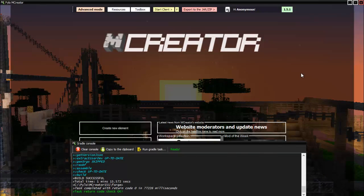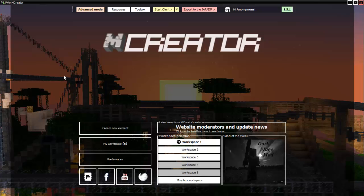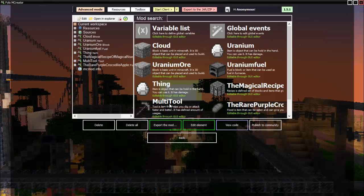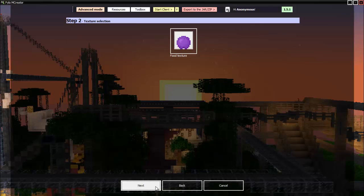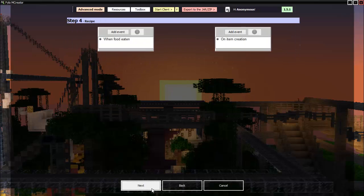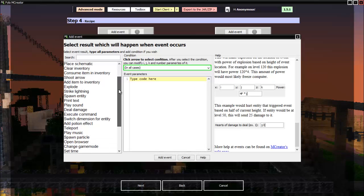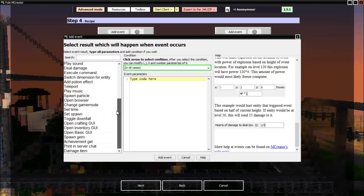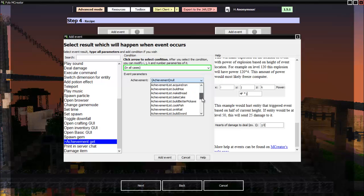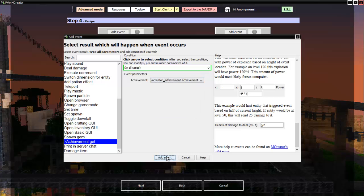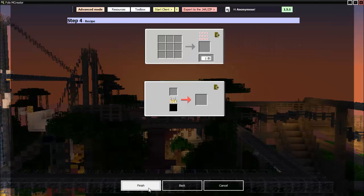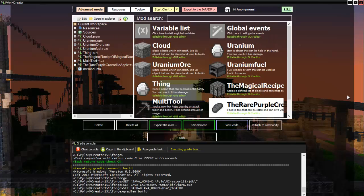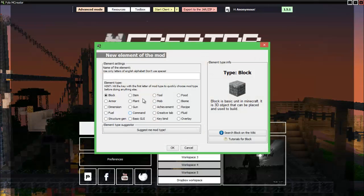Now you got to wait for those green words to pop up. Okay, so we have now created the achievement. Once you have created the achievement, you'll want to make it so you can get the achievement. Let's go to my workspace. Let's get the rare purple thing. Let's edit that. When food on item creation, there should be one achievements here - achievement get. We can put our achievement in here. Add event.